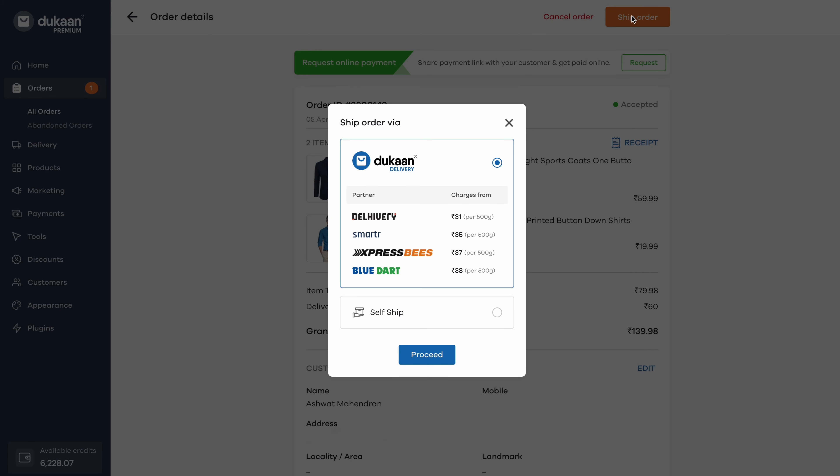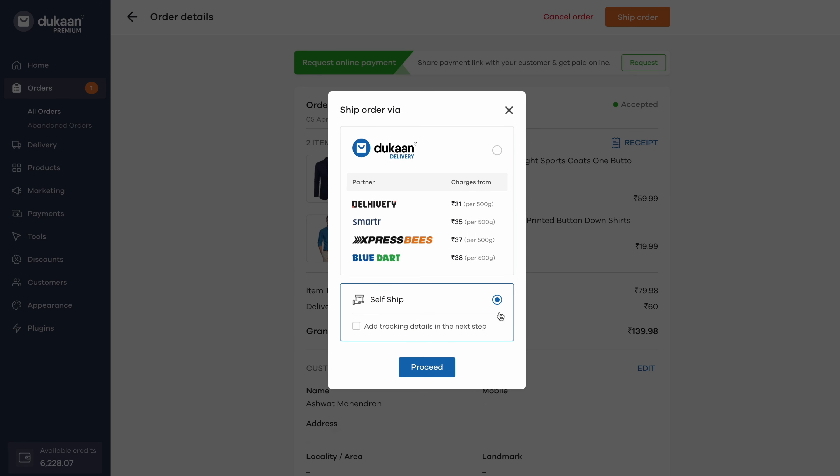You will now see a pop-up on your screen with two options. Click on the Dukan Delivery option to use this service, or you can select the self-ship option to manage the shipment on your own.